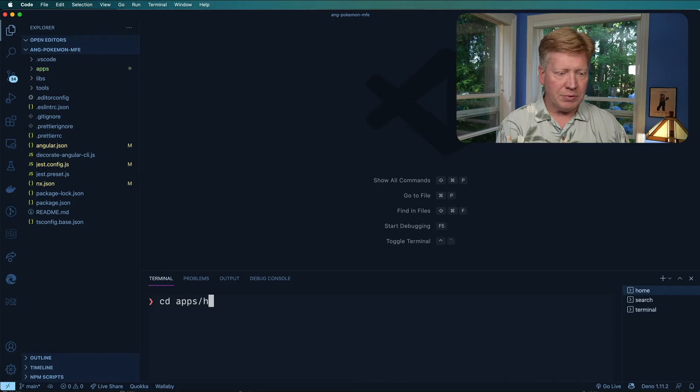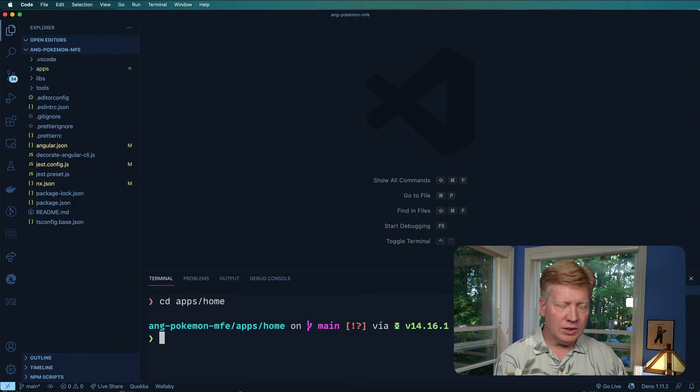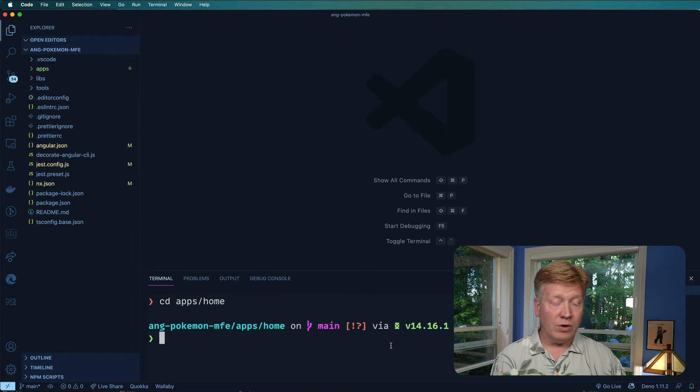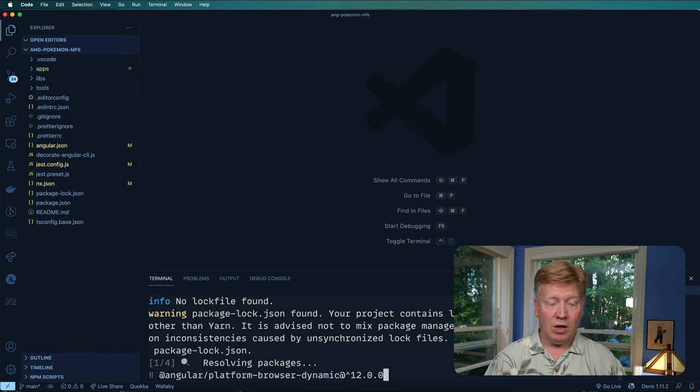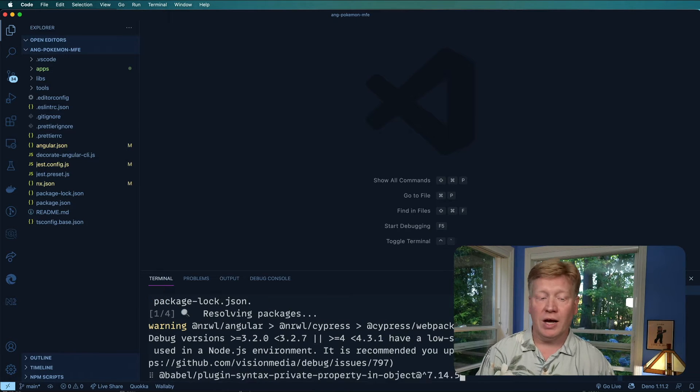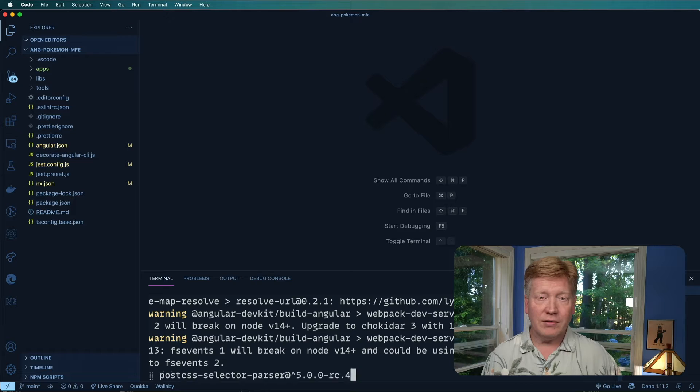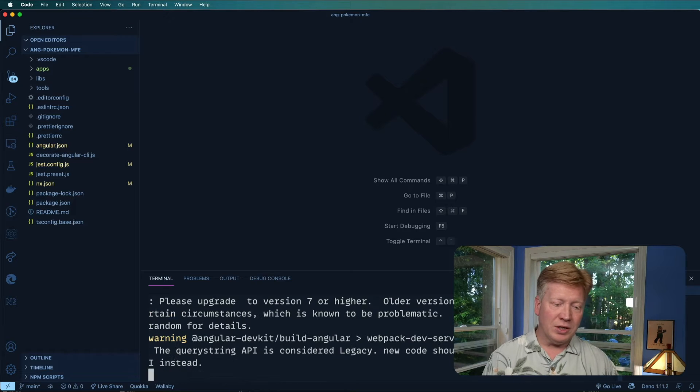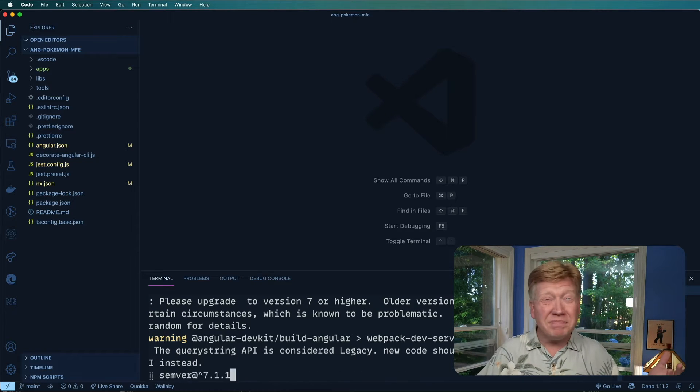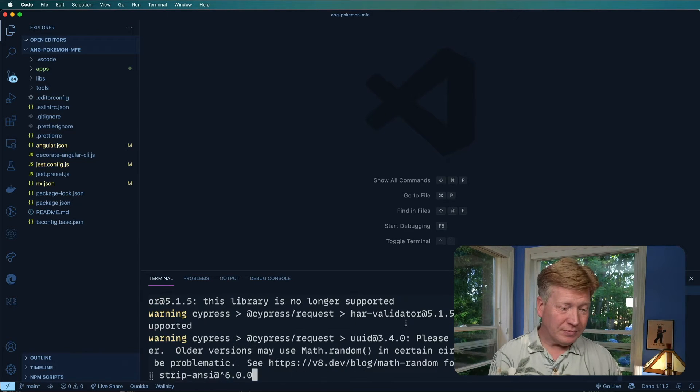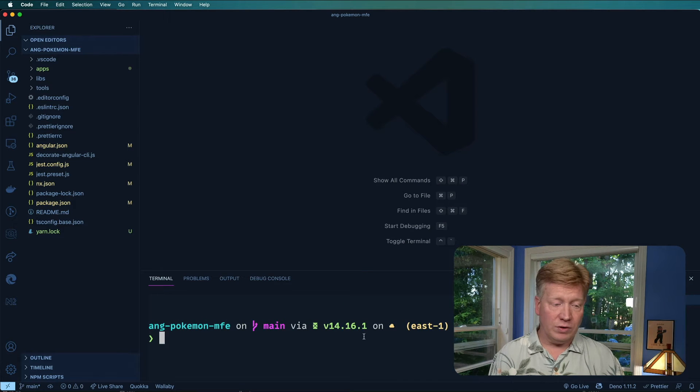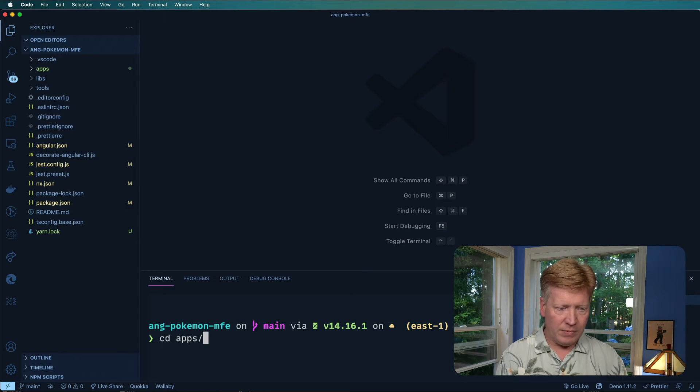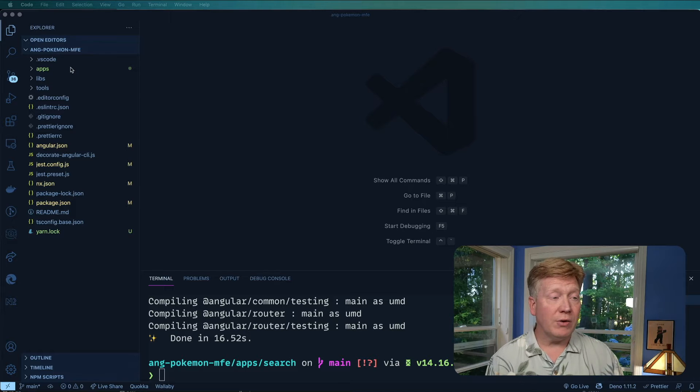Okay, now I'm going to go into the apps home directory and add our dependencies. We need all of basically prime ng. That's going to be our component toolkit for this example. Just seemed like a nice one, so I went for it. Alright, now I need to do the same thing over in the search app. Okay, now that's done in both.